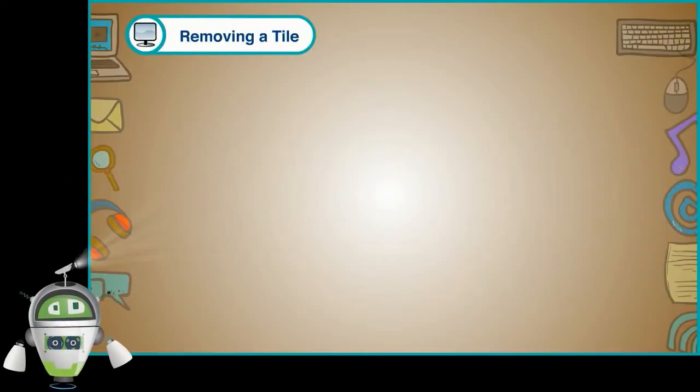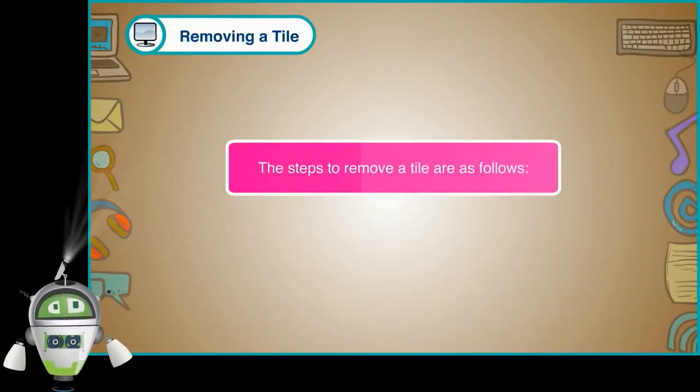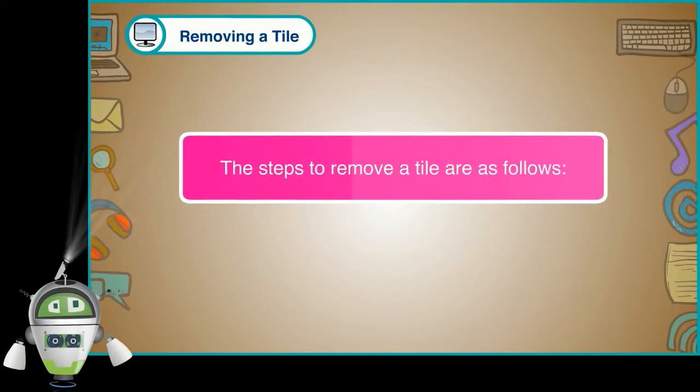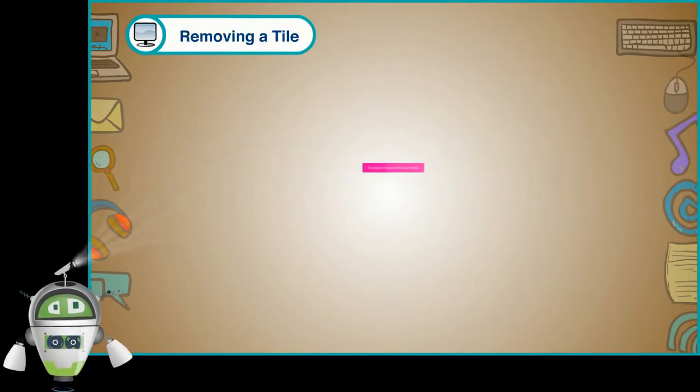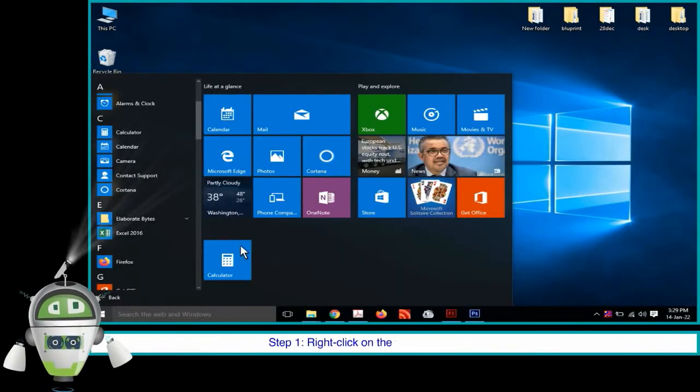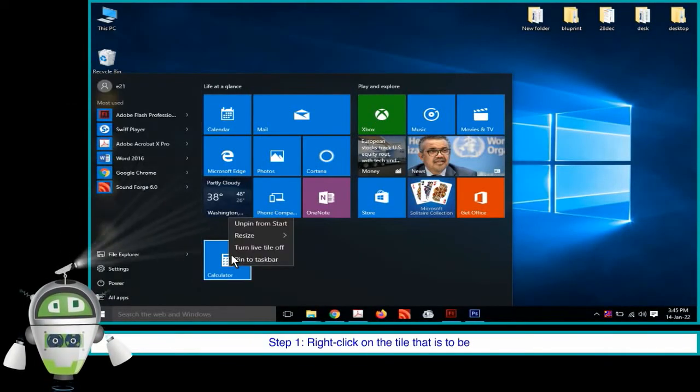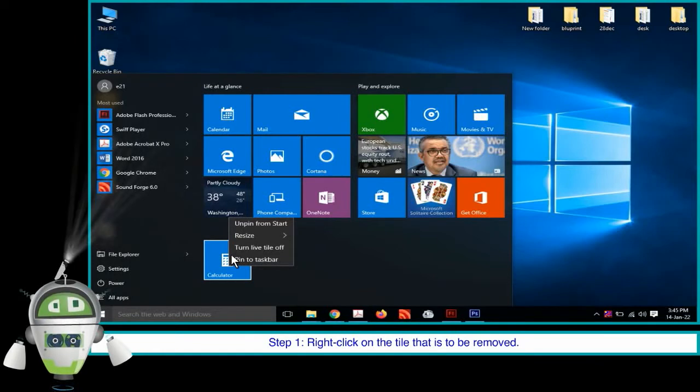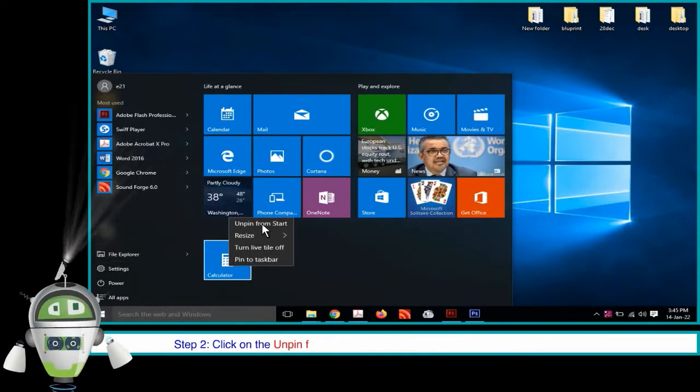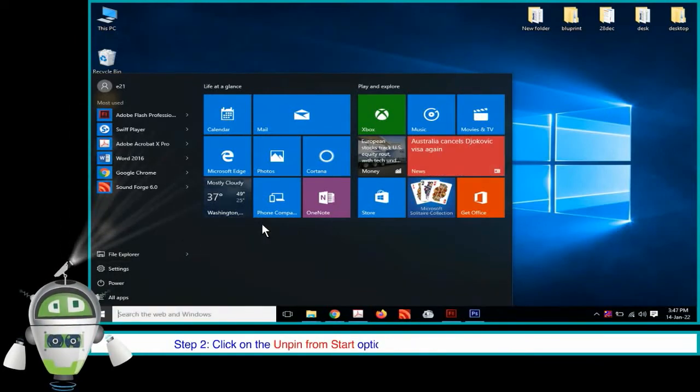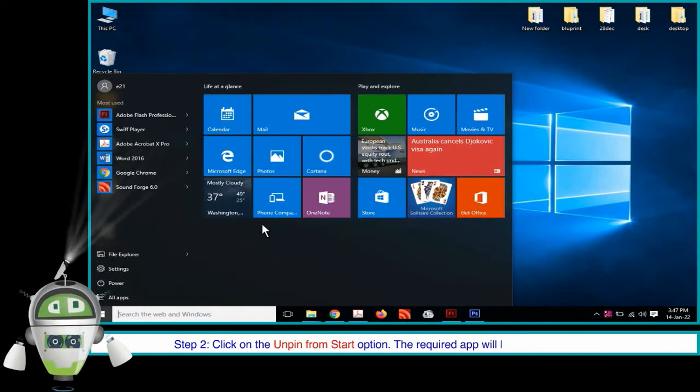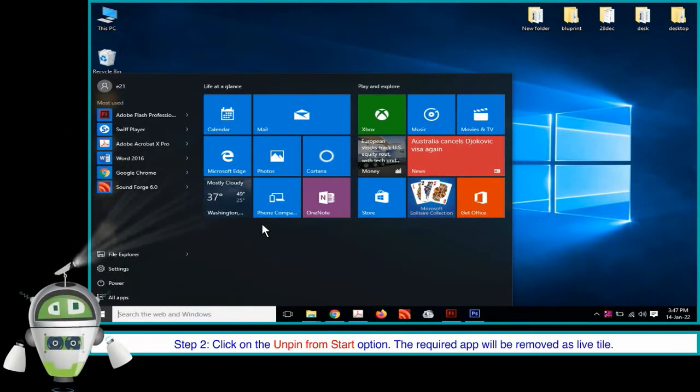Removing a Tile. The steps to remove a tile are as follows. Step 1: Right click on the tile that is to be removed. Step 2: Click on the Unpin from Start option. The required app will be removed as live tile.